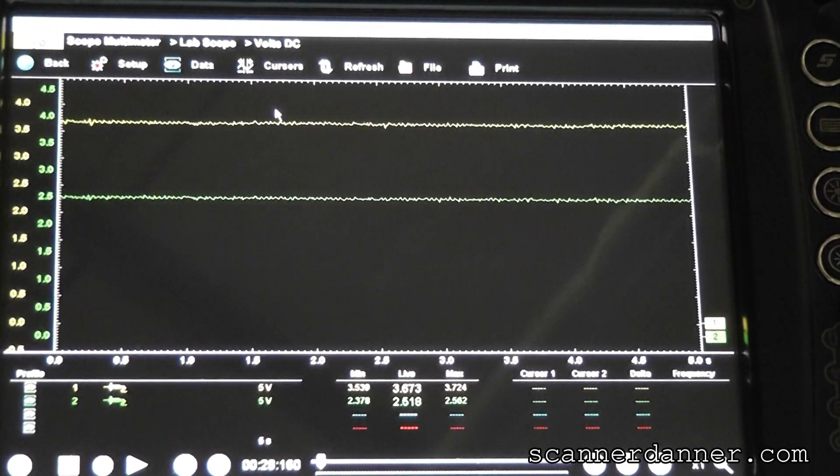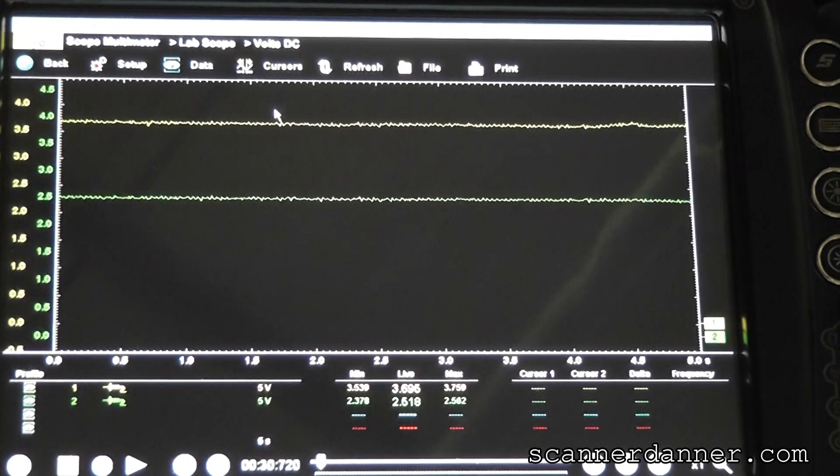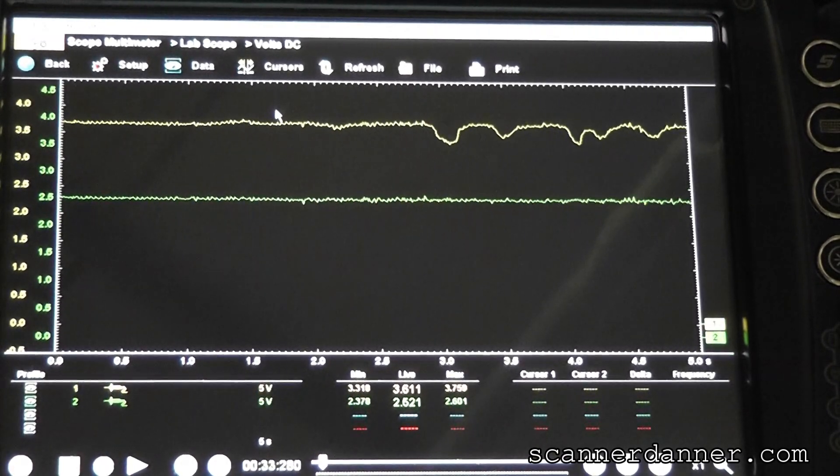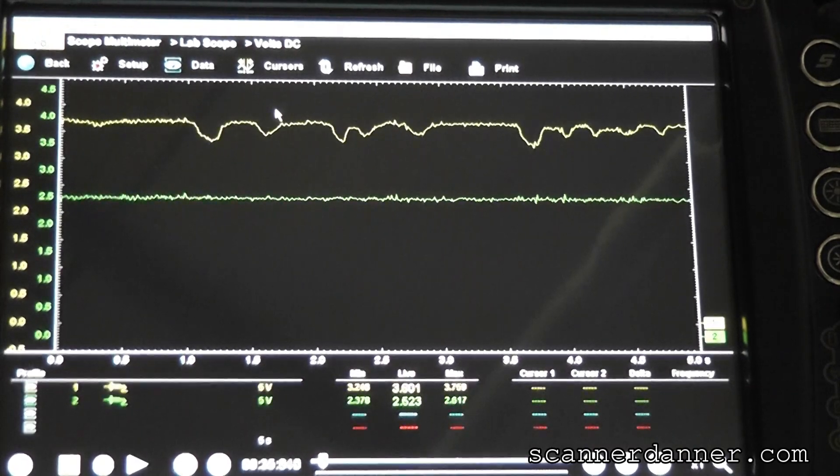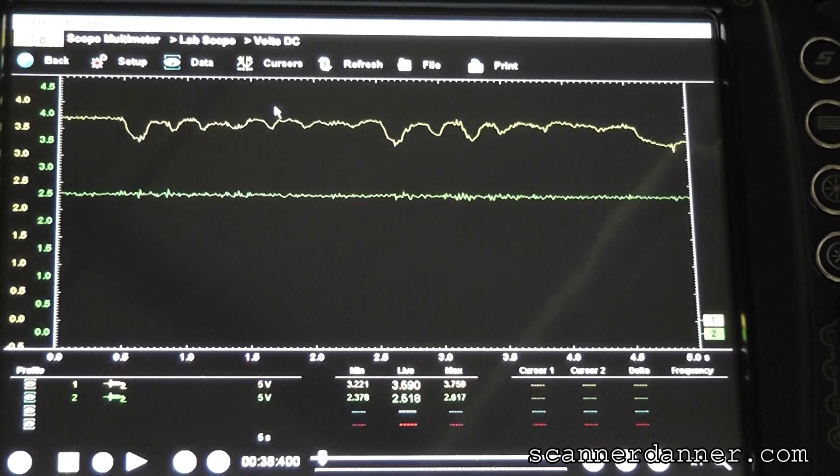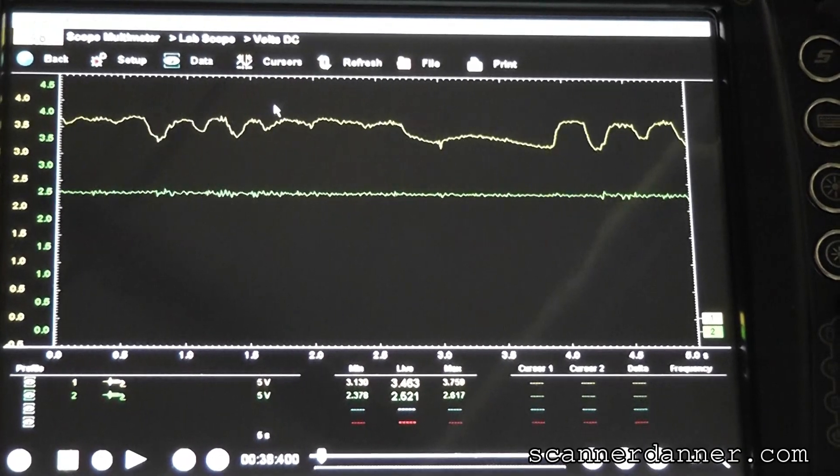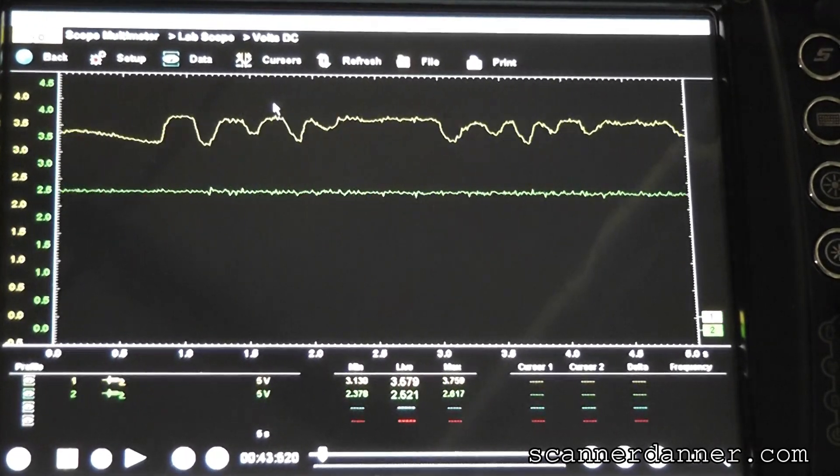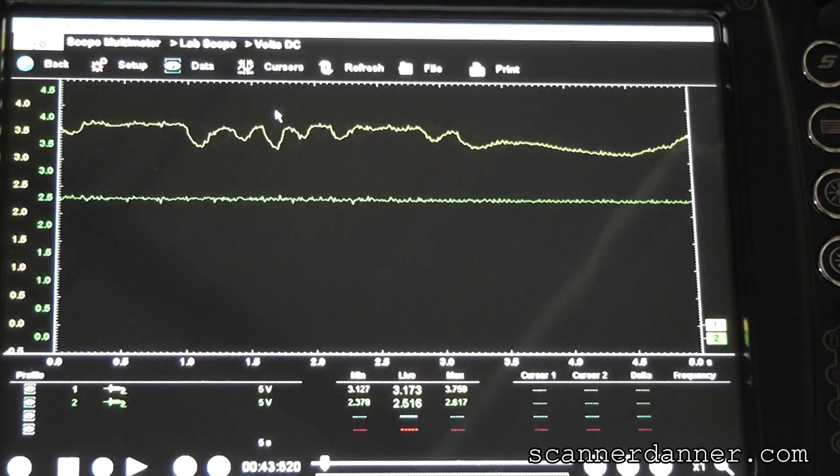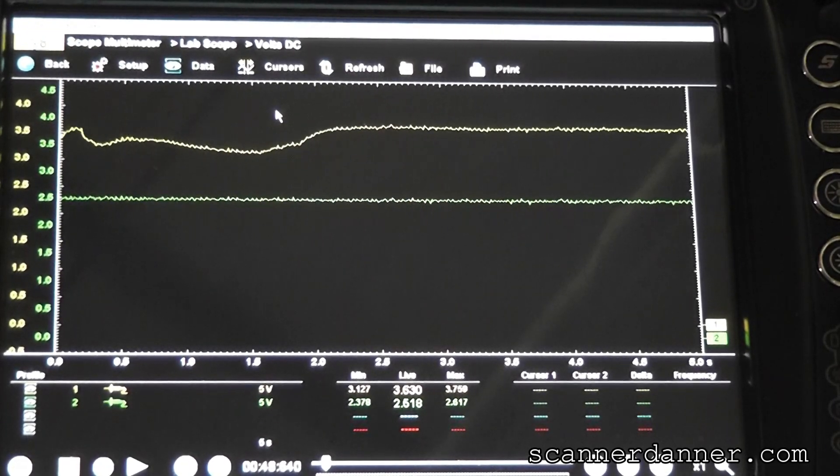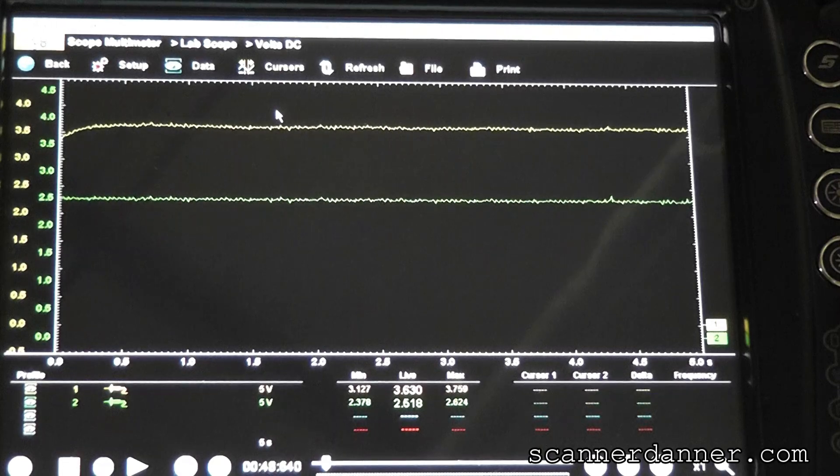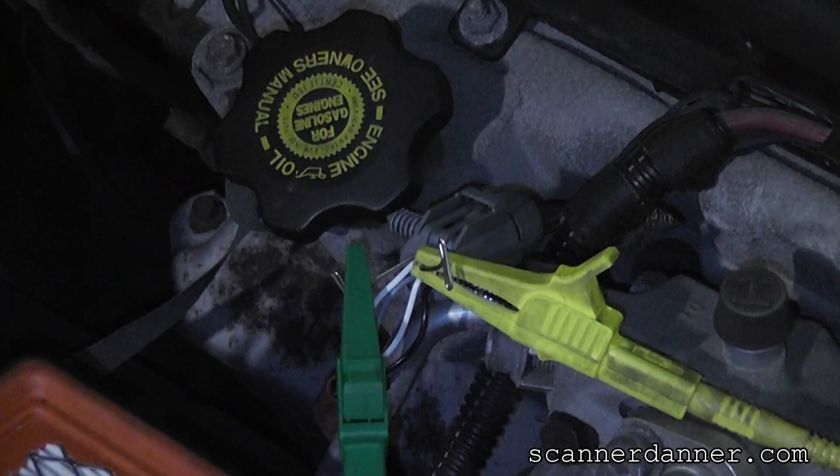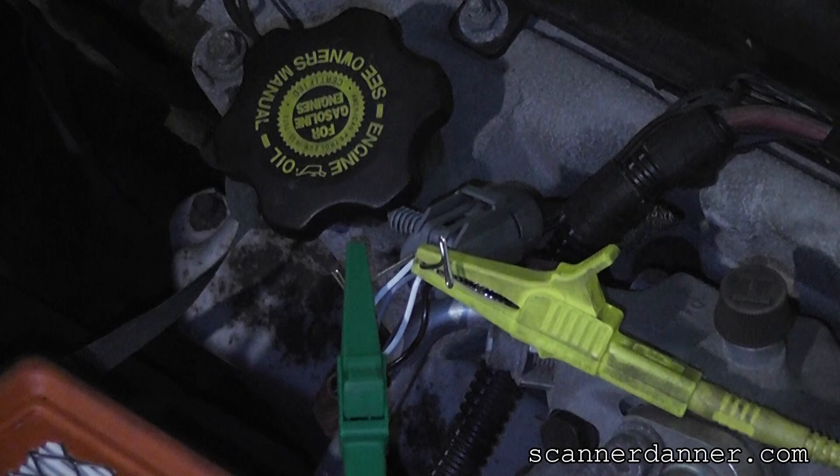If I do some snap throttle tests, you see we do get some reaction and some changes in that, but very poor. I'm going to show you the power. Voltage measurements on the heater circuit.